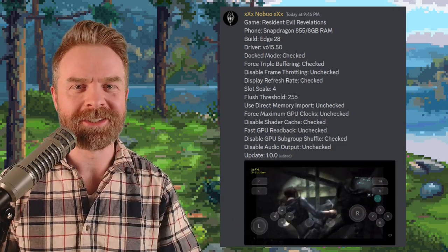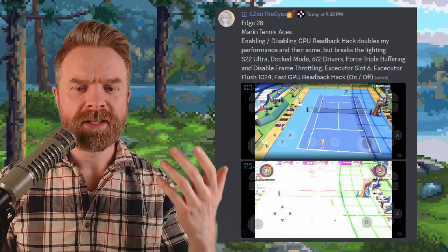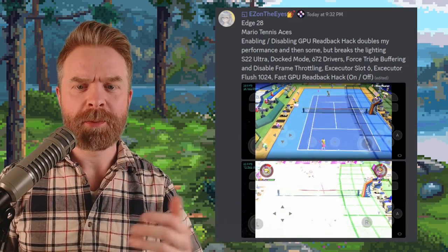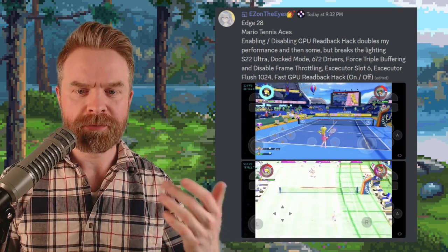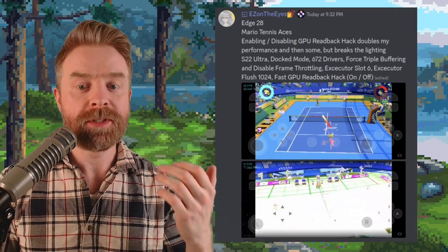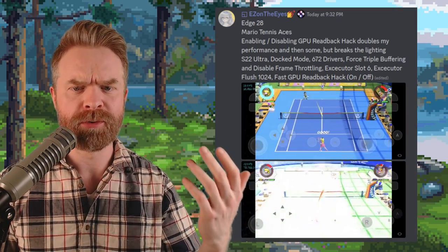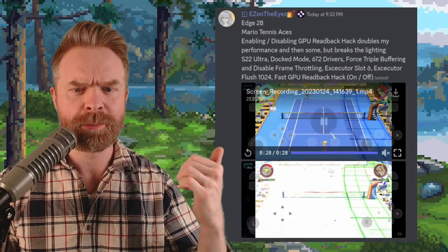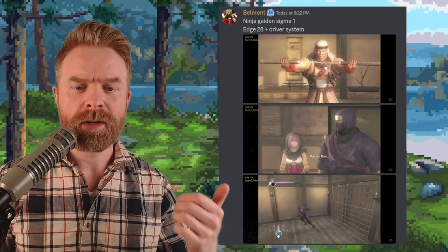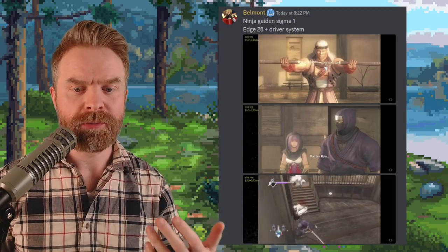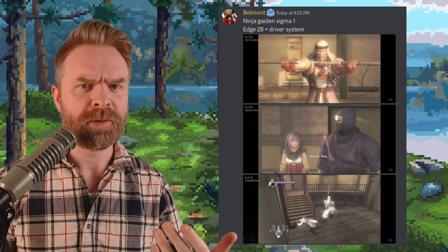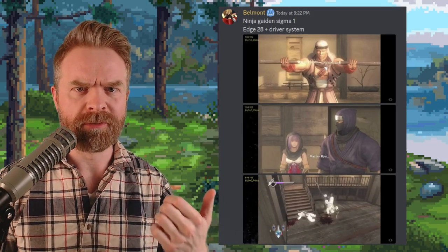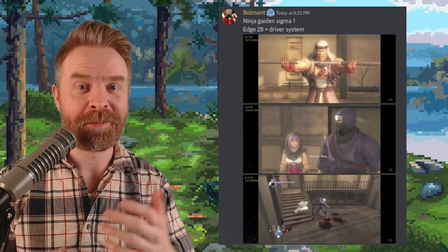Easy on the eyes has Mario Tennis Aces up and running, and there are a bunch of graphical issues here, but the performance is improving, and the graphics are improving since the last time we've seen it. Here's Ninja Gaiden up and running, and looking beautiful, and this game was barely running just a number of months ago. Skyline has gotten a lot better.